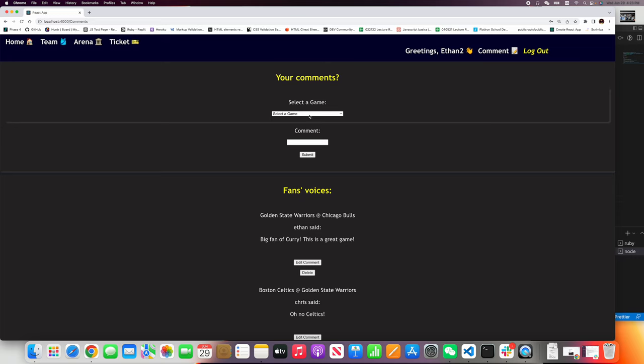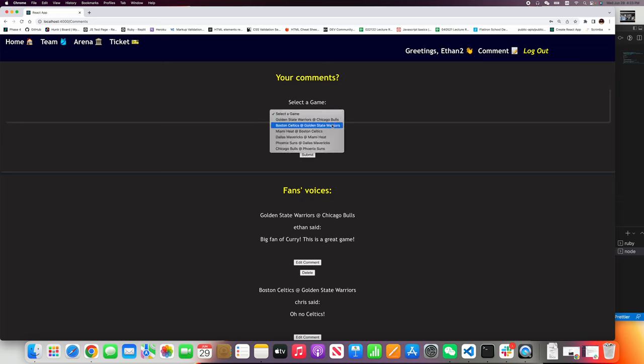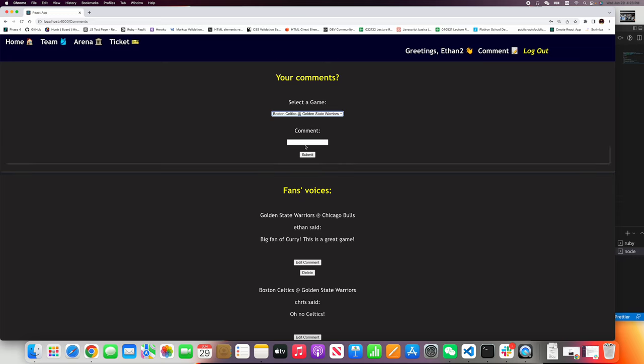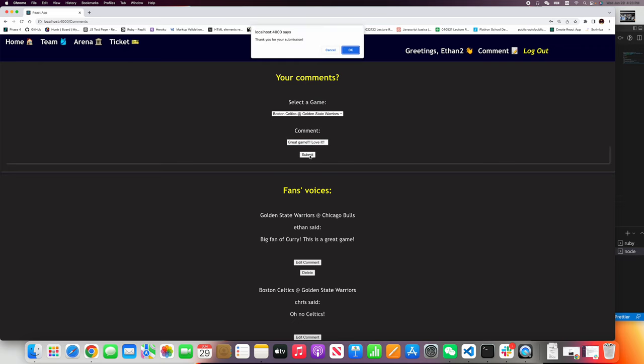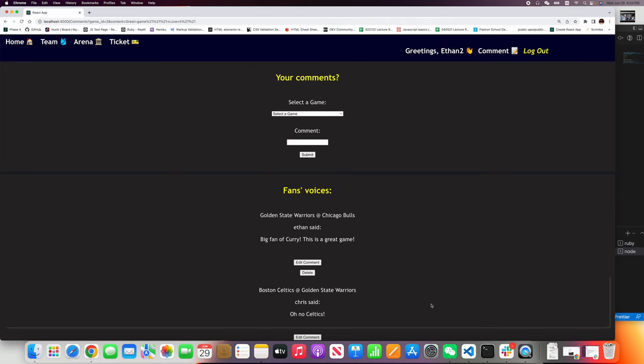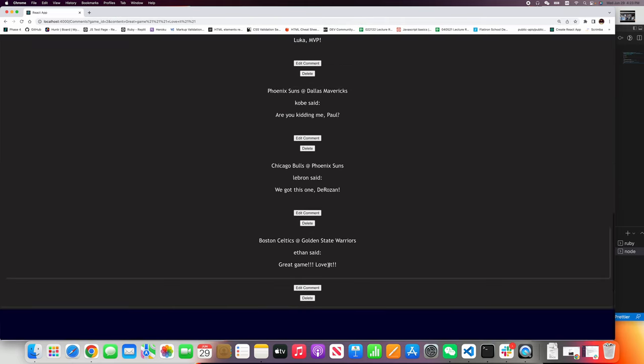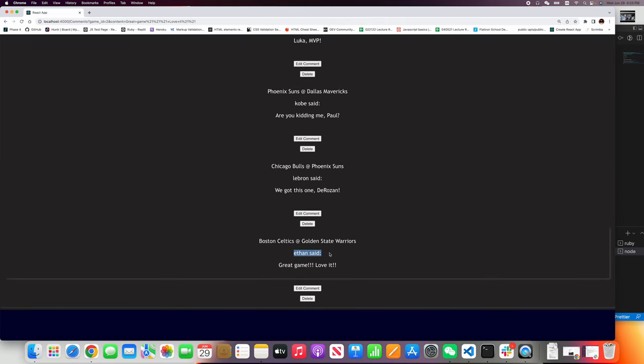Let's leave my comment. Great game, love it. Submit. You'll see, Ethan said great game, love it.